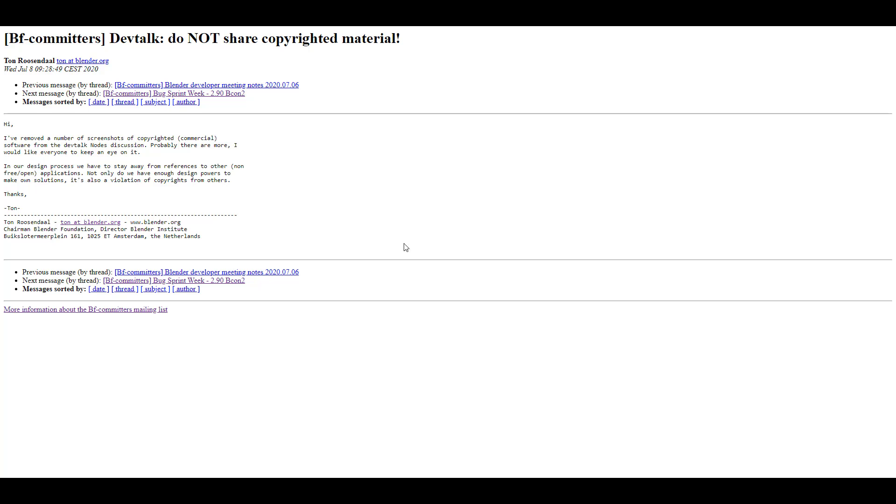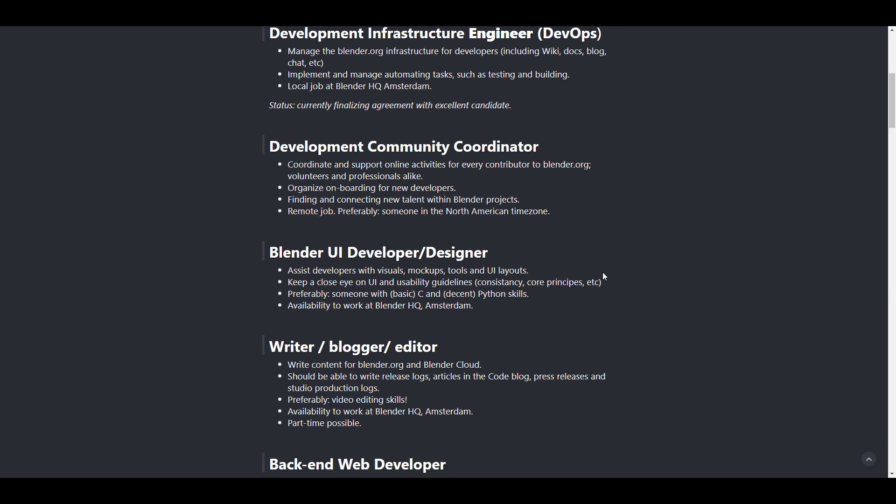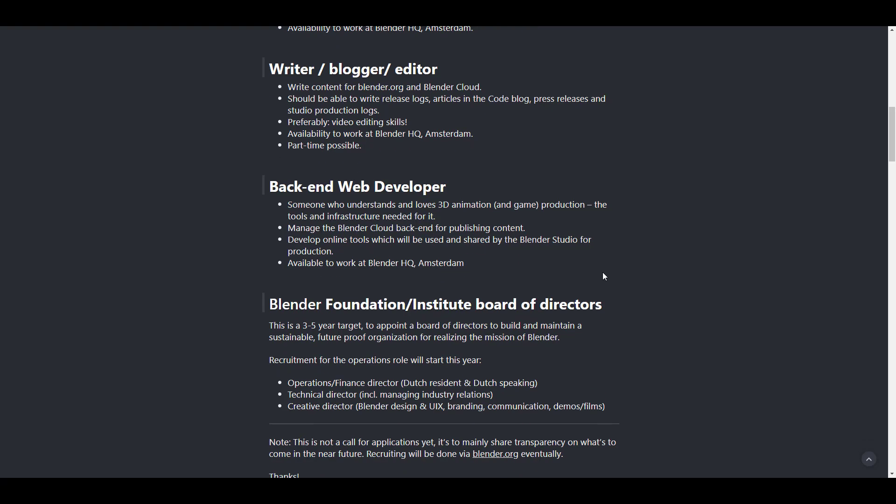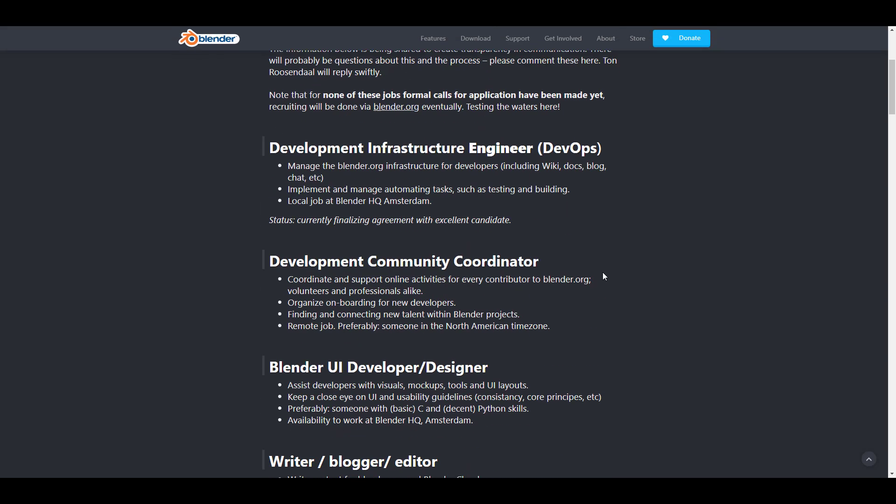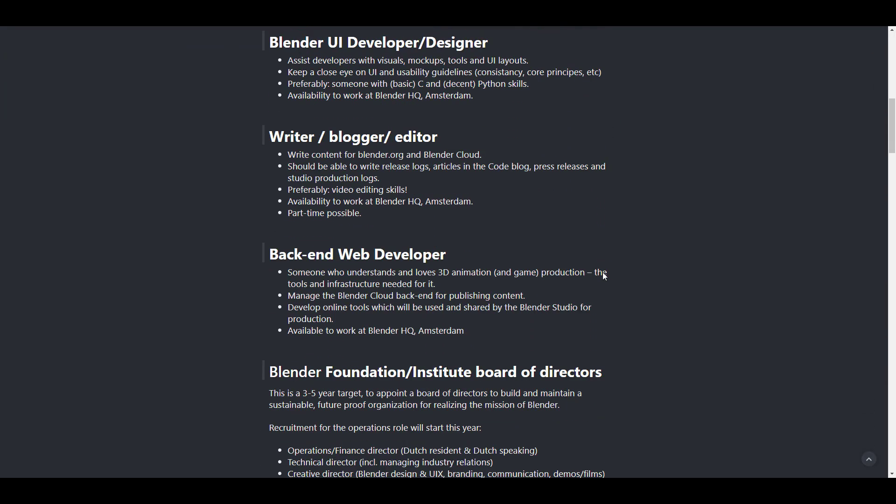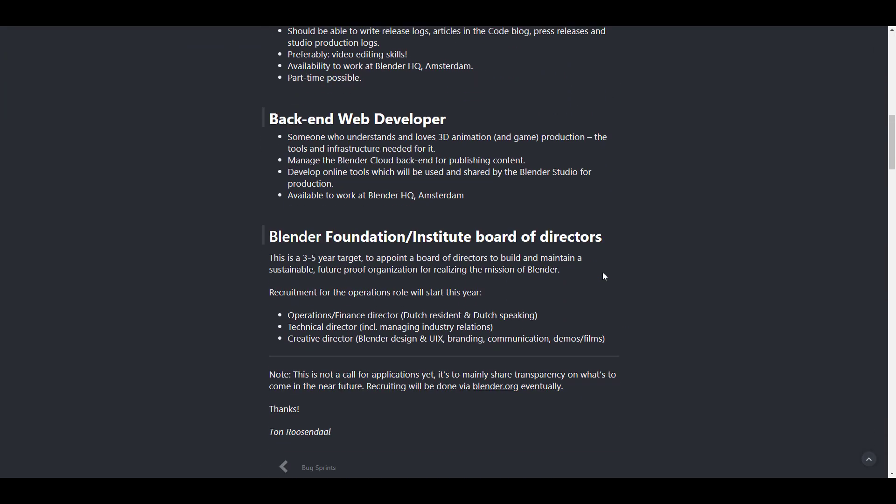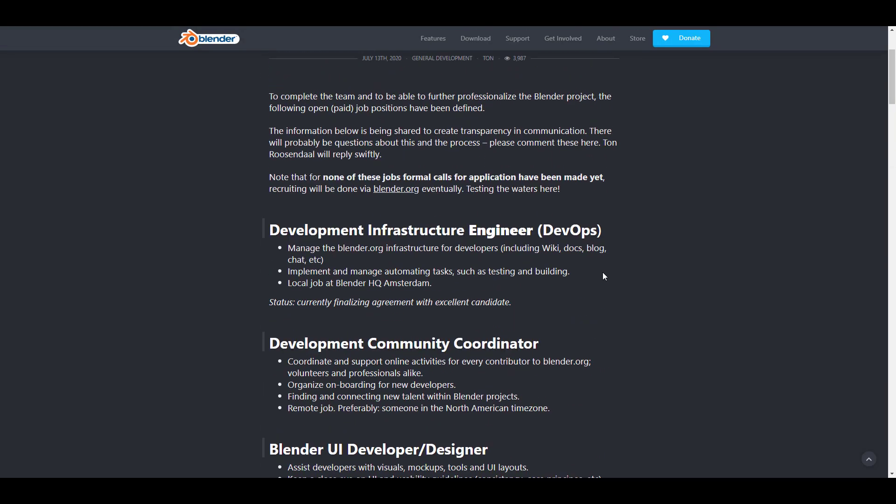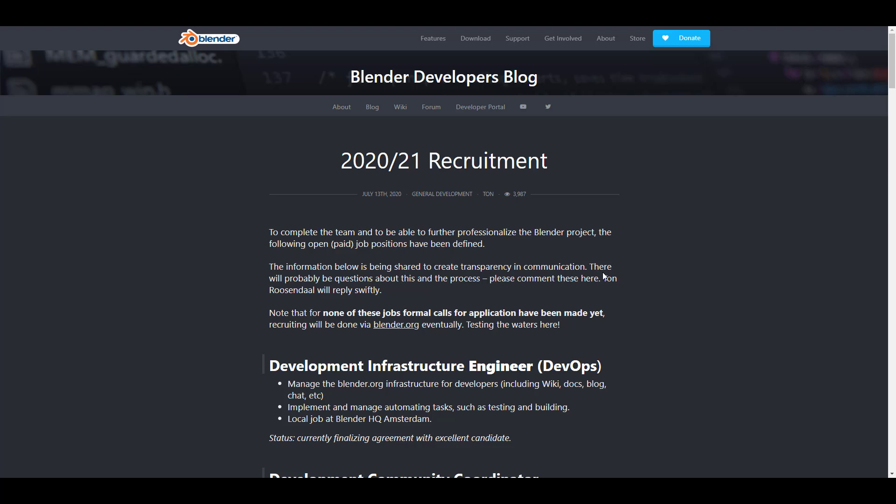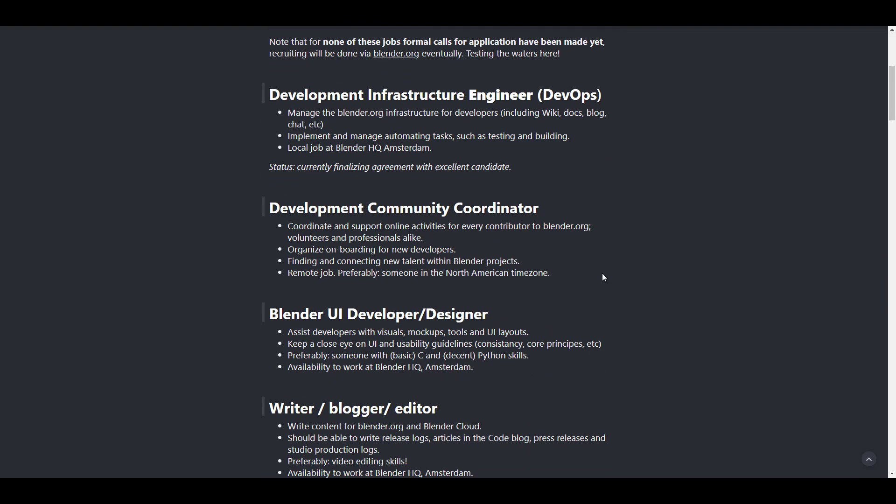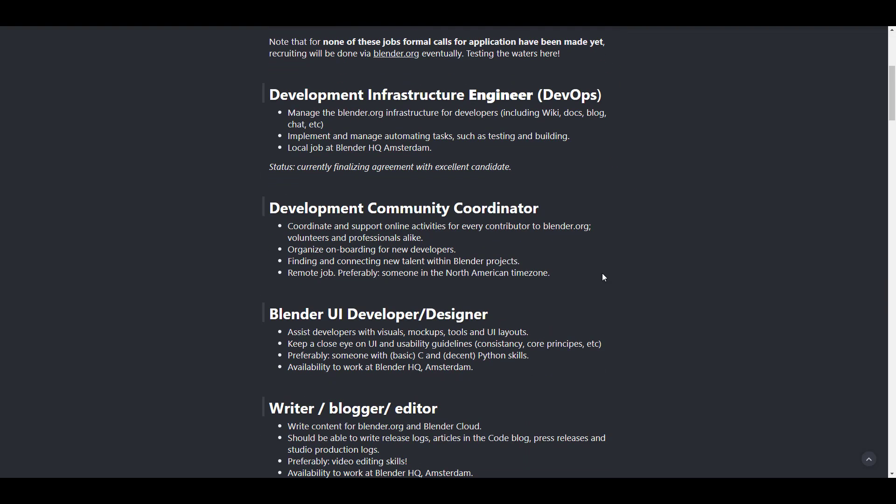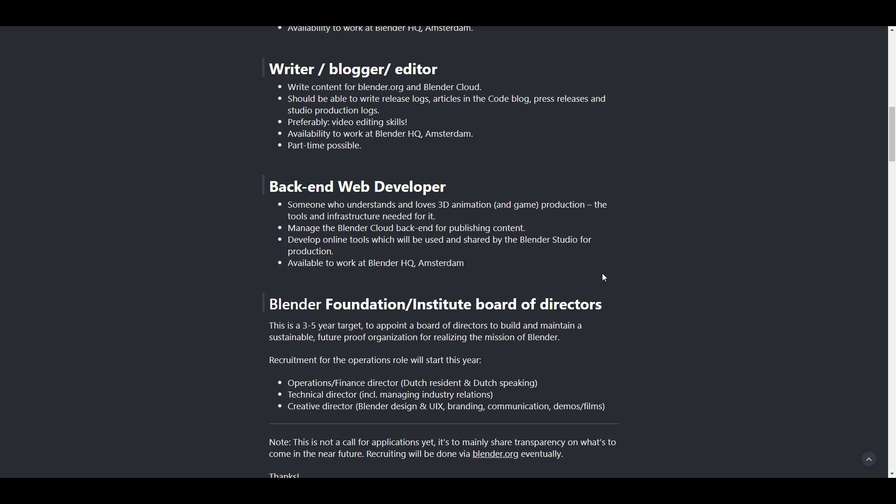Another thing that Ton has shared within the week is 2020/2021 recruitment. If you're a developer, maybe you fall within this category—or you're a UI designer, an editor, a back-end web developer—blender actually needs you. There are a couple of job opportunities right now. If you want to join the Blender train and get things up and running with them, simply send your CV or go over to the link in the description. These are paid job positions, and according to Ton, they are testing the waters to see how people respond.